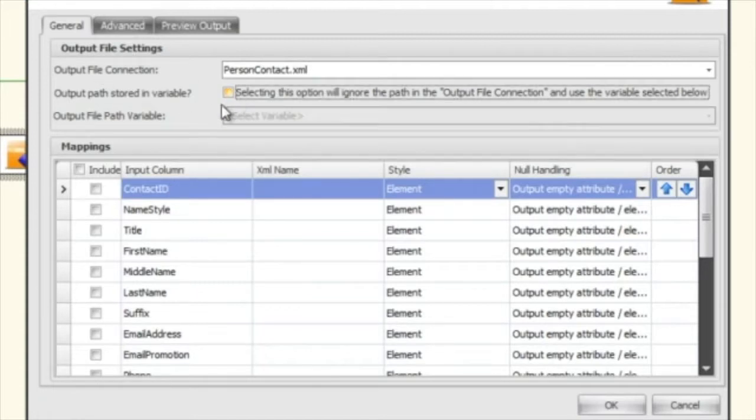But that's only going to be used if you're using the XML destination in some sort of loop.